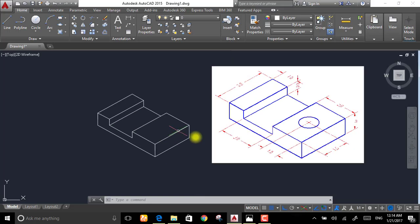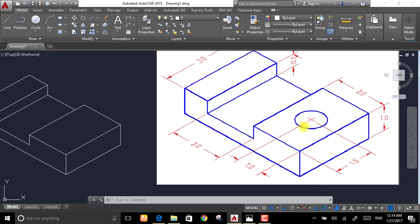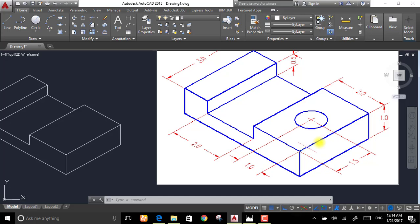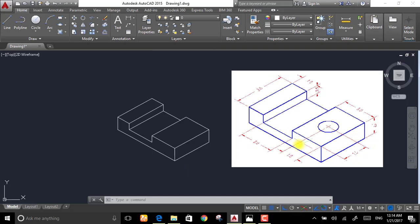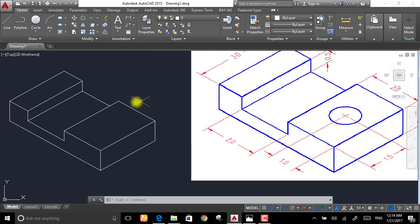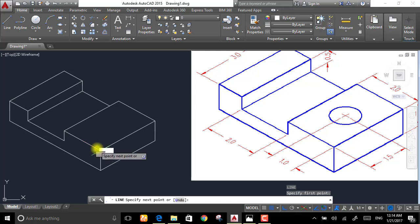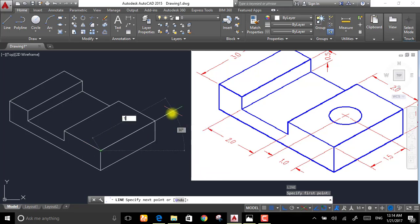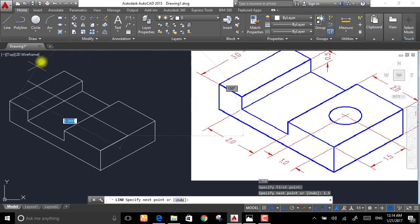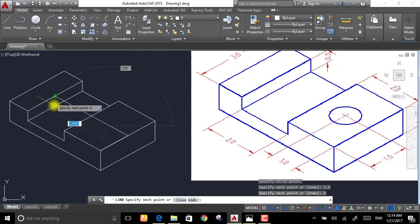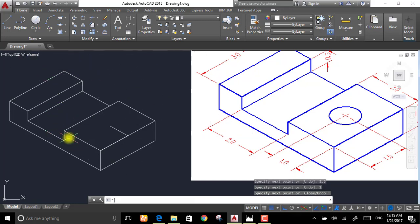But we have to draw this circle that is 1.5 far from the corner along this line. So draw a line, distance 1.5, and this distance is 1 meter. And this is the center of the circle.